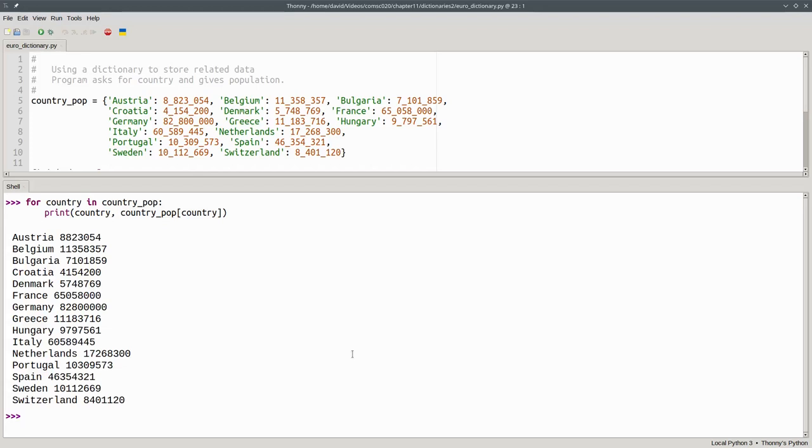In this case, the countries happen to be in the same order that they appear in the dictionary, but there's no guarantee of this. Keys are placed in the dictionary in a way that makes it easy for Python to access them. And that may not be the same as the order in which you entered them. If it is, well, that's just good luck.